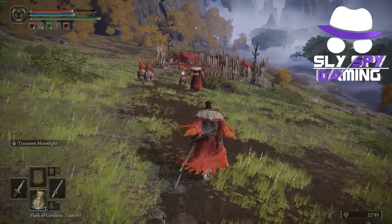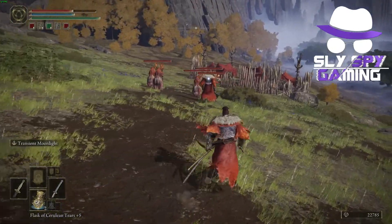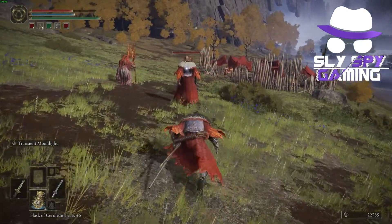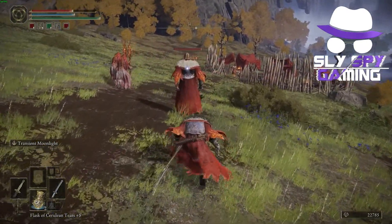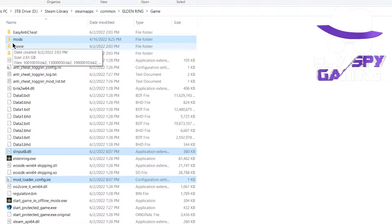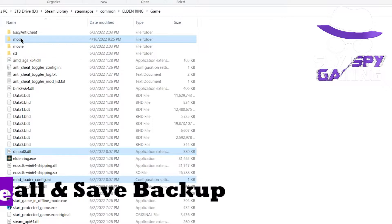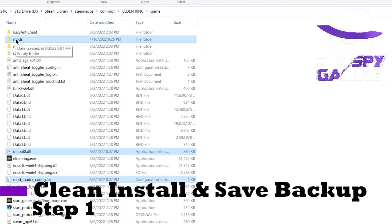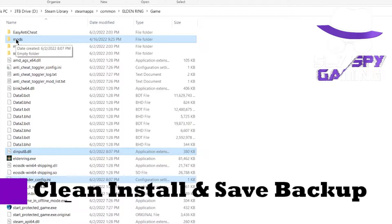I try to be thorough, especially when making mod videos, as any mistakes can cause issues down the road, which leads me to my first step, which is a clean install and creating a save backup.